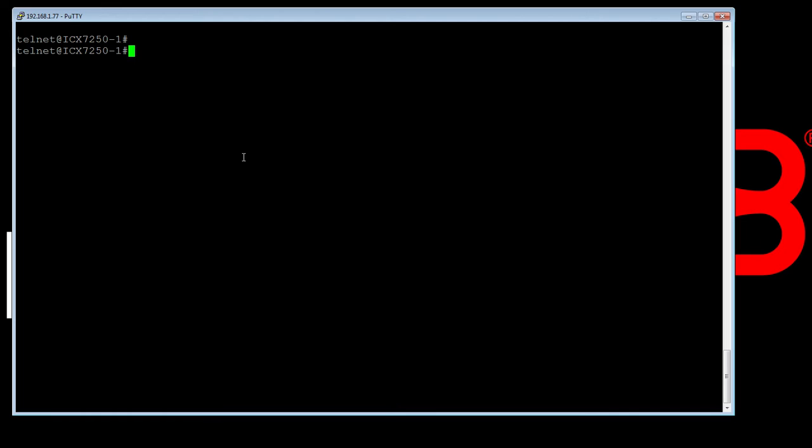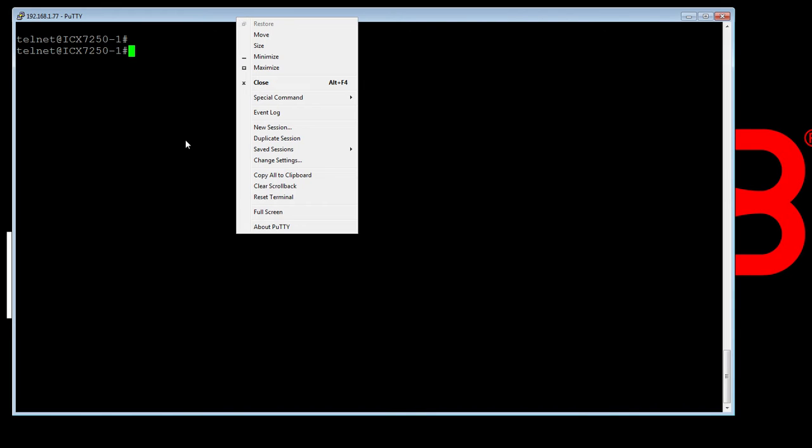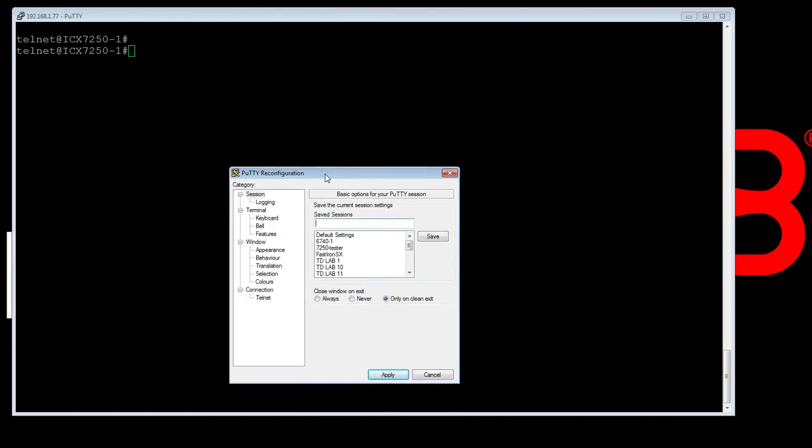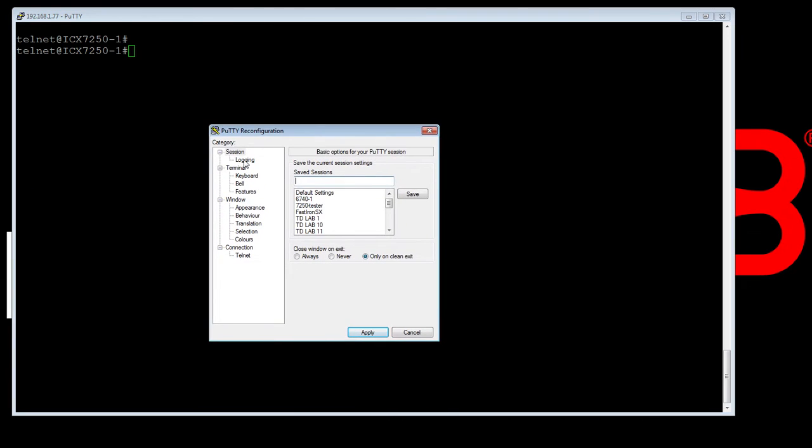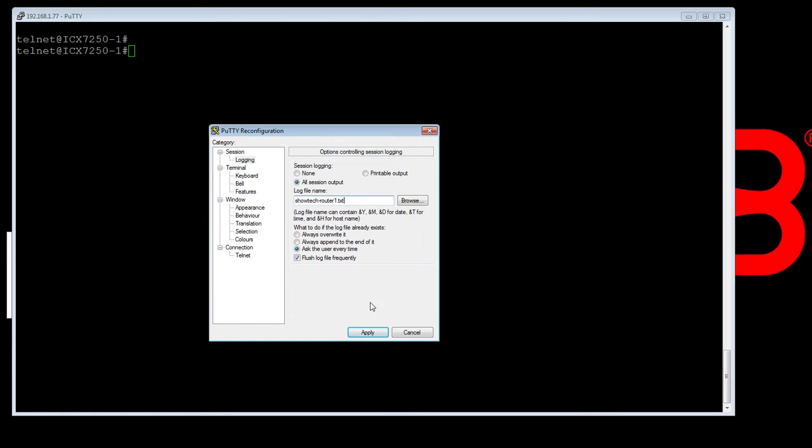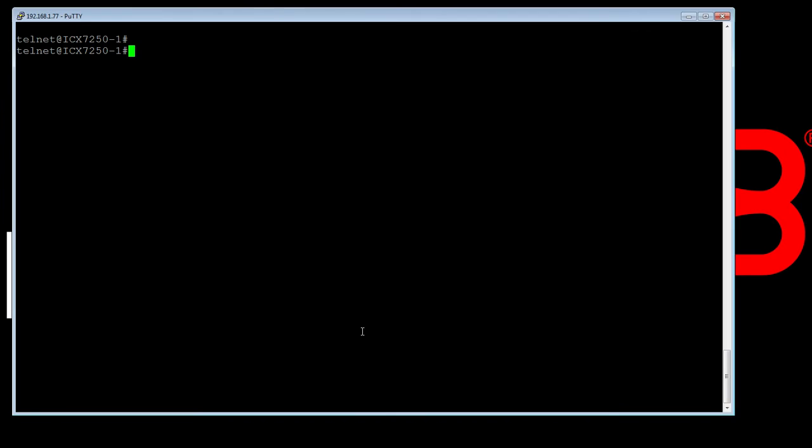I'm using PuTTY here, so in my particular case you can go to Change Settings on PuTTY and under Logging, you can choose a file. So we're going to do All Session Output and then we're going to call it Show Tech router1.txt. Call it whatever you want and apply that. So it's now going to log all of my output to a text file. Obviously, whatever you're using for a client, those settings will be different but PuTTY is what I happen to use most of the time and it's fairly straightforward.